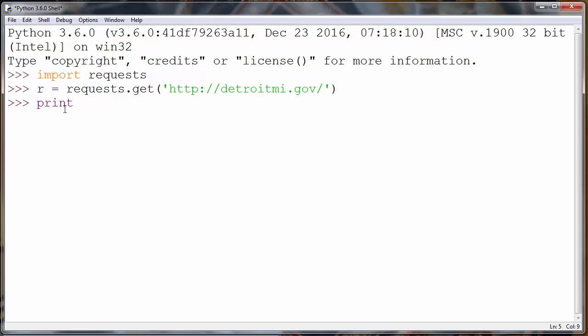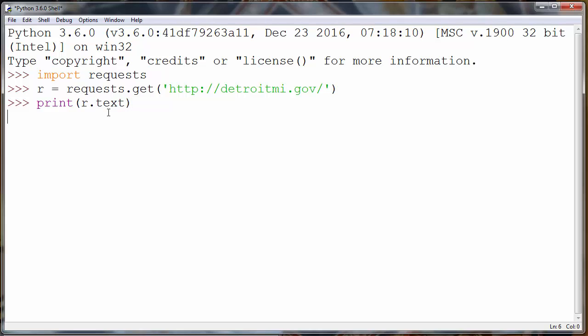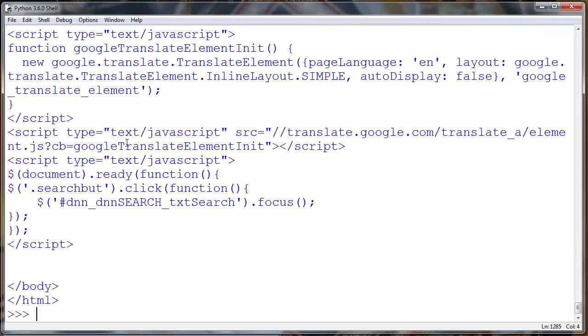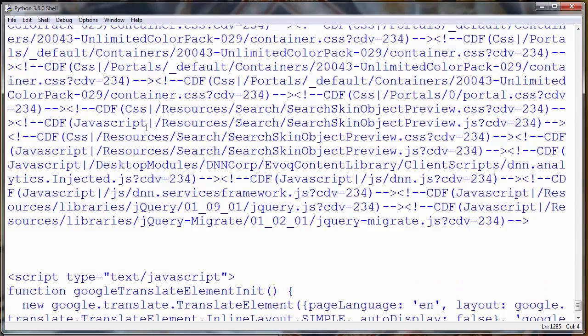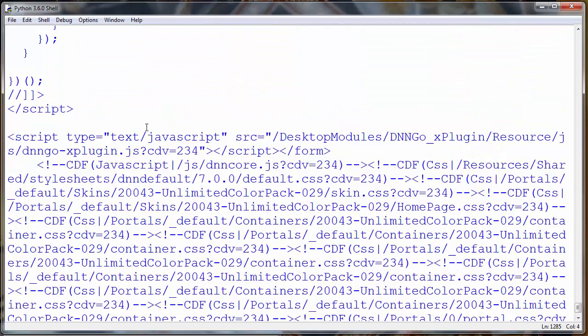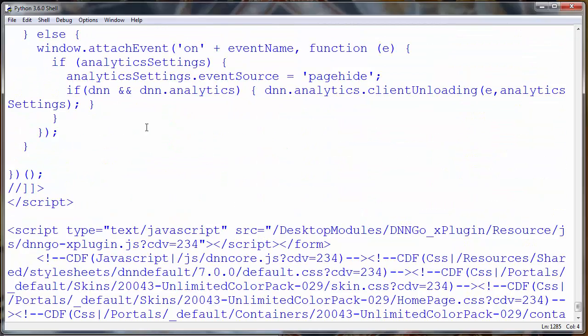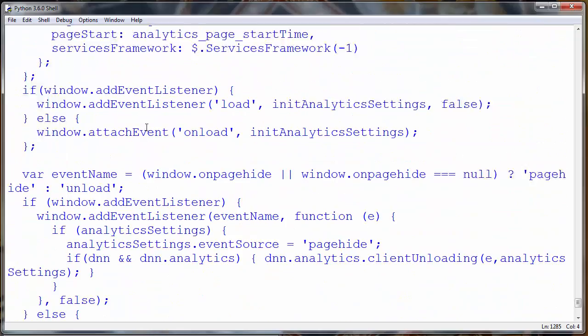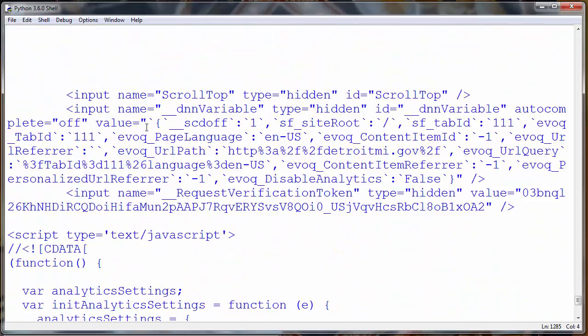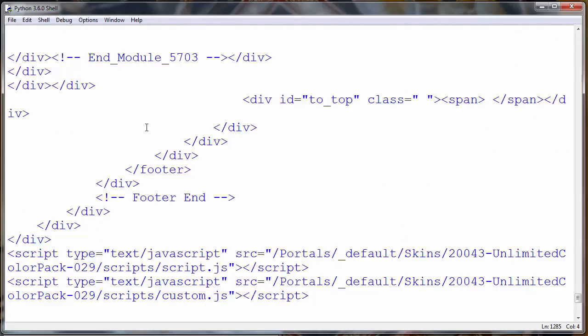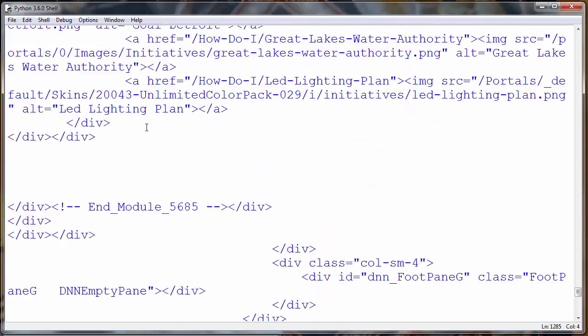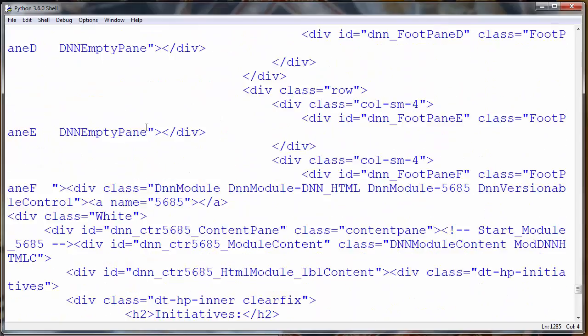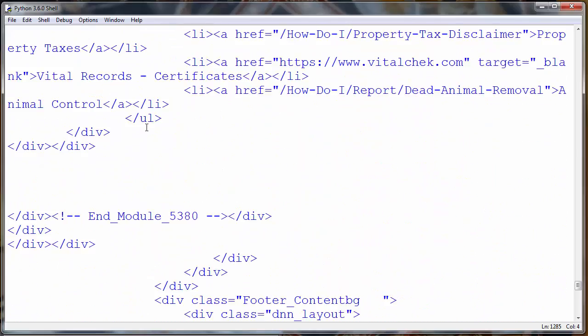Let's print this information. We will use the print function. To print this information, we will call the r object and property text. I will press enter, and we have printed all information from the website Detroit Michigan.